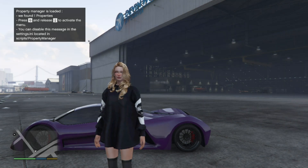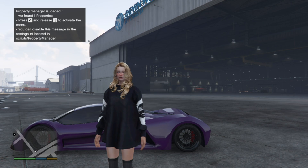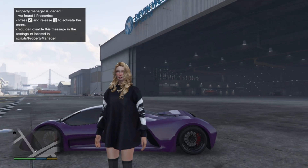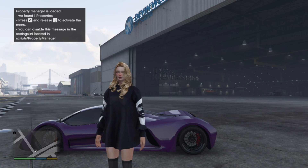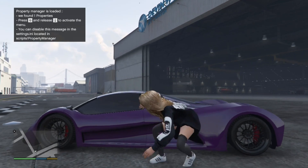Now we are here with our NPC character. Once you're in the game, you'll see up top on your left-hand side — press Q and then press the arrow key down to activate the Property Manager menu.